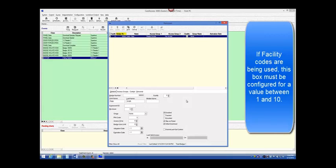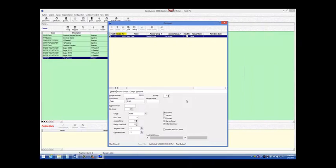This value represents one of the boxes on the Administration Facility Code screen, which we just discussed. For our example, we will enter 1 into this box. The 1 points to box number 1 on the Administration Facility Code screen that contains the value of B036. To save this information, click Save, and then click Close.